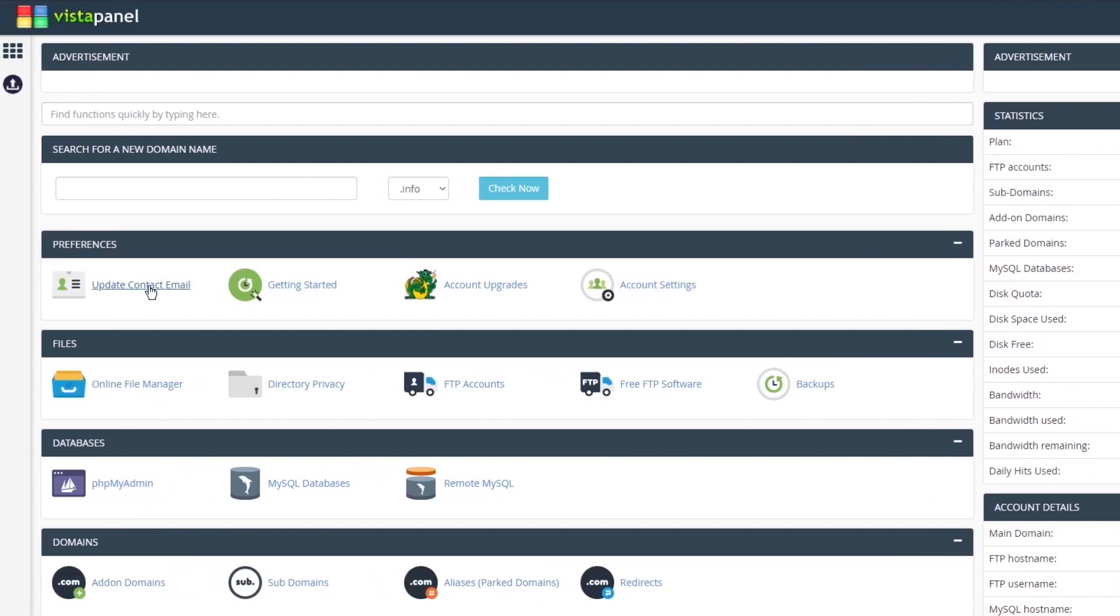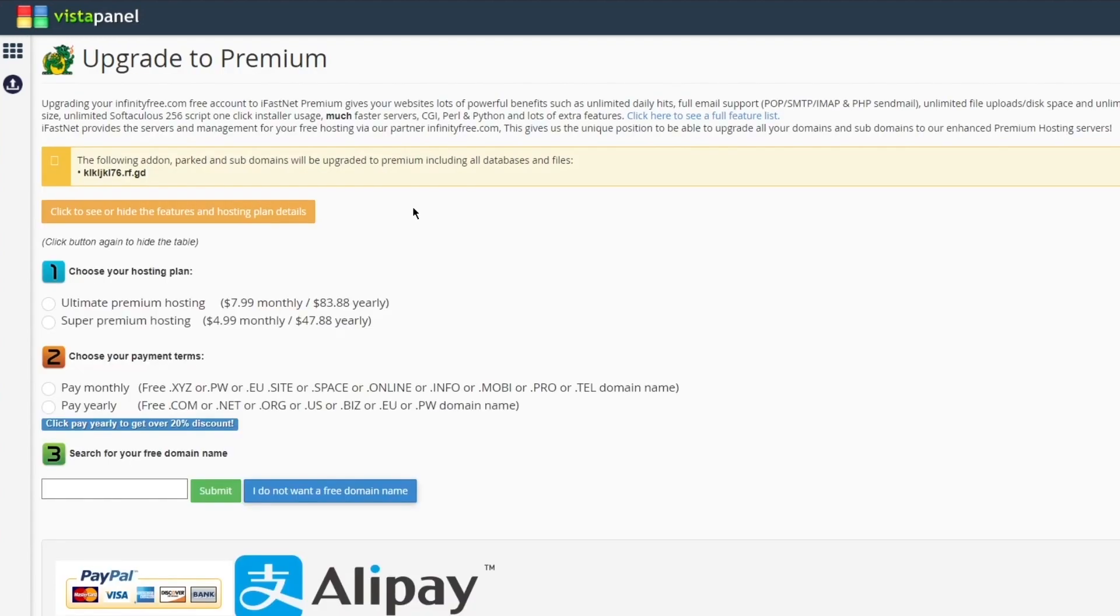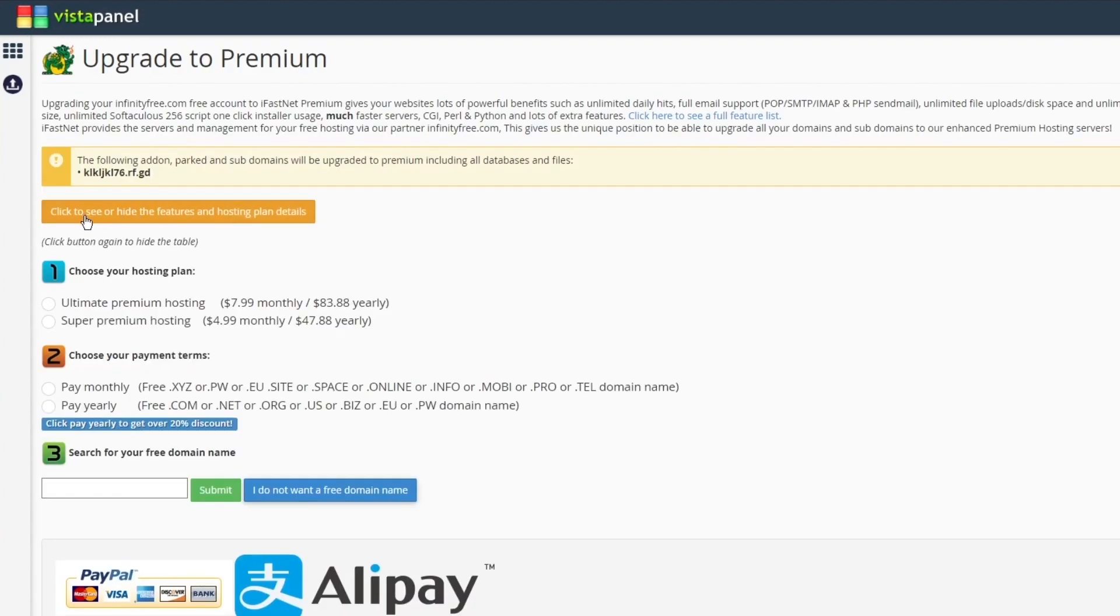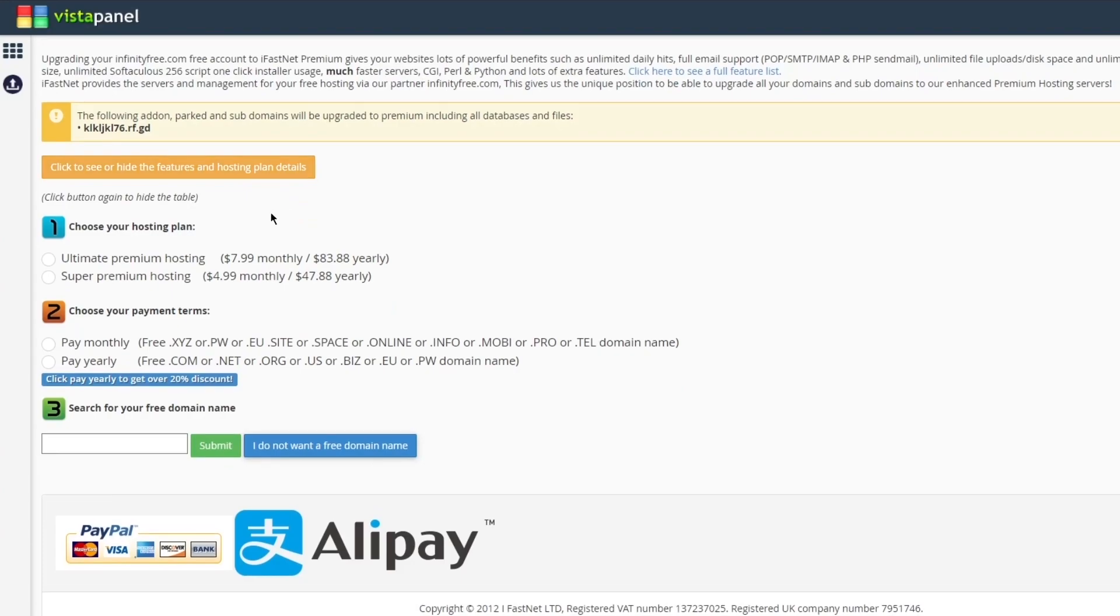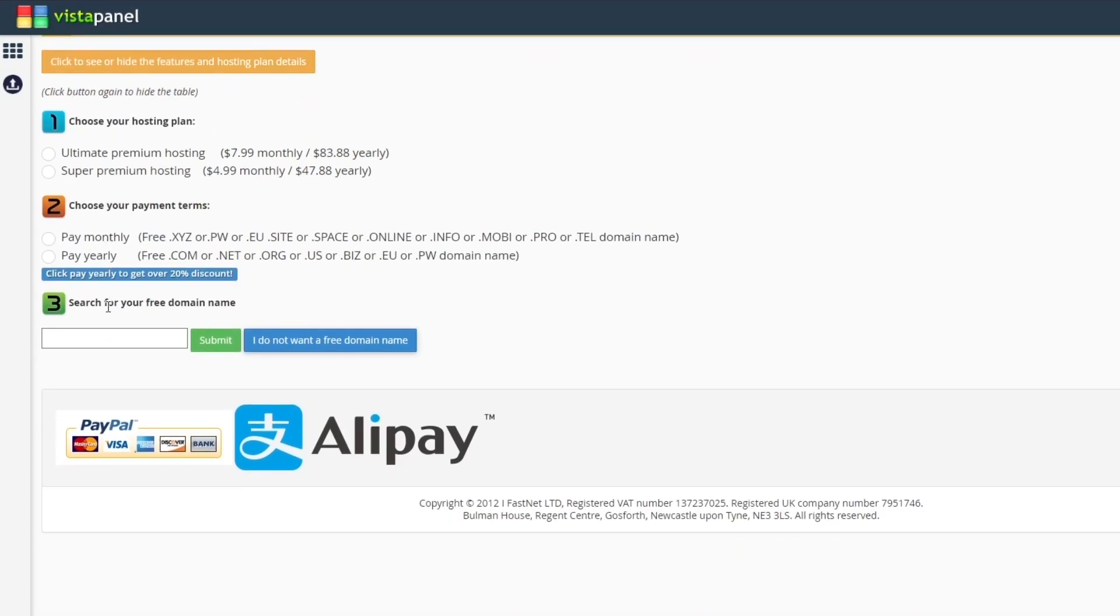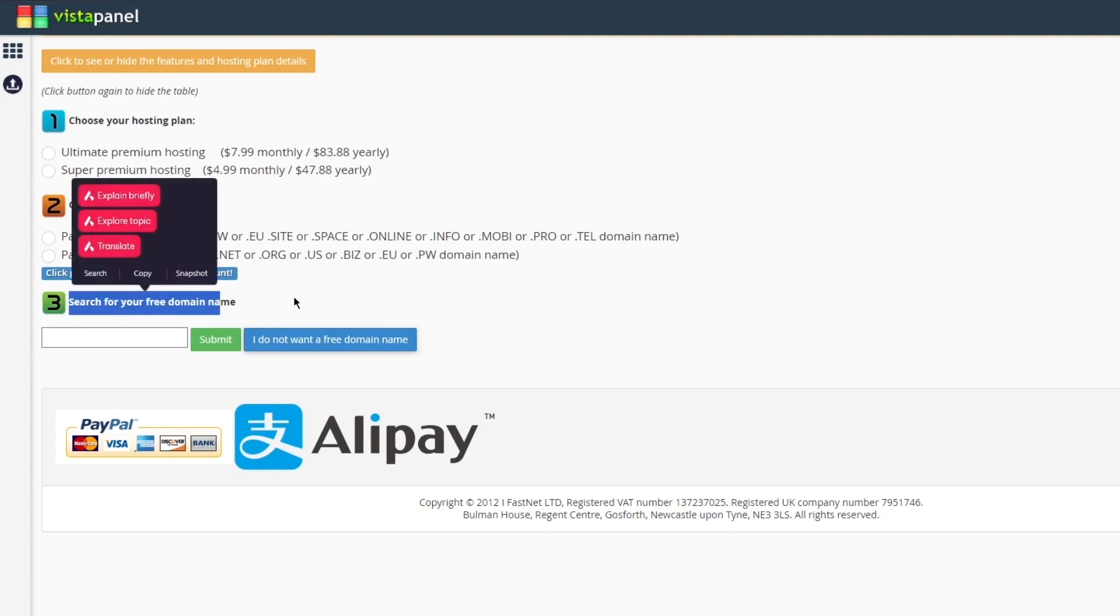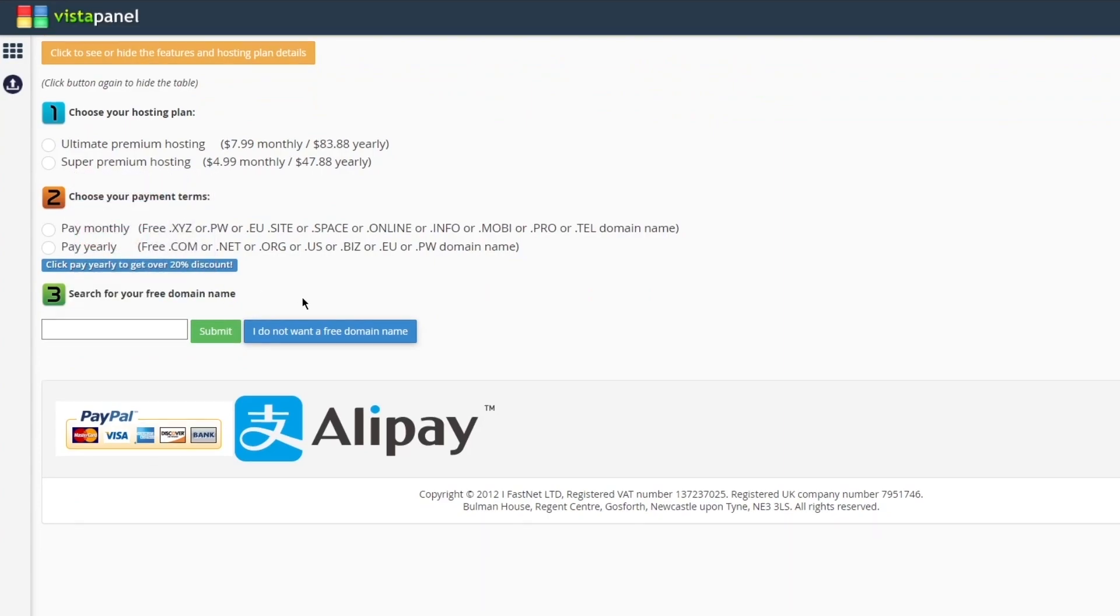Moving on, you get these different preferences like updated contact email, getting started. You also get your account upgrades, which is also a pretty good feature where you can get different upgrades for your account in the easiest way. You can click to see or hide the features and the hosting plan details. You can choose your hosting plans pretty simply, choose your payment terms pretty easily.